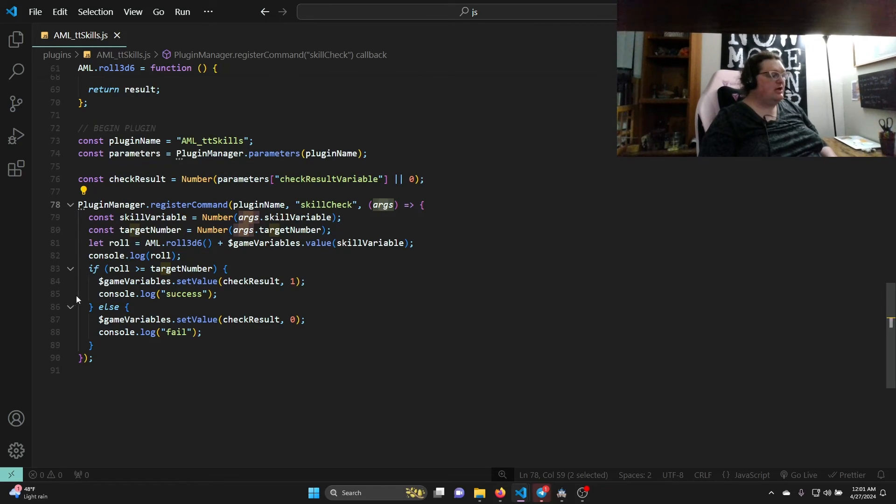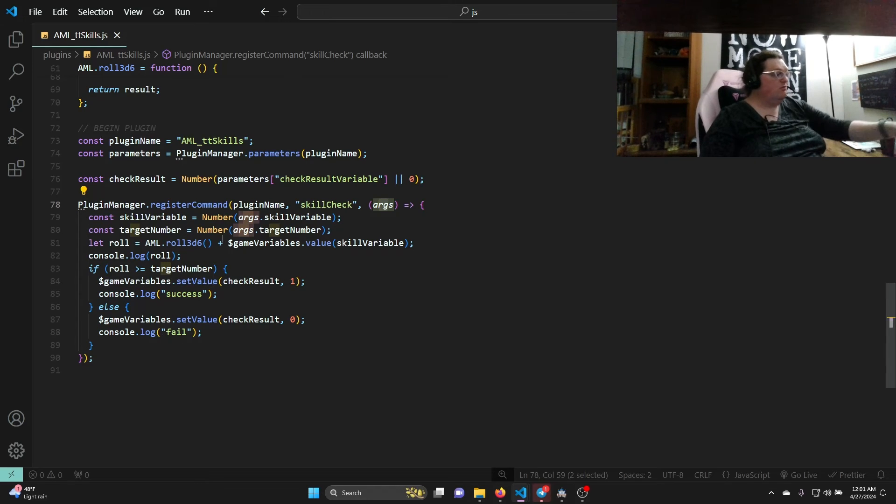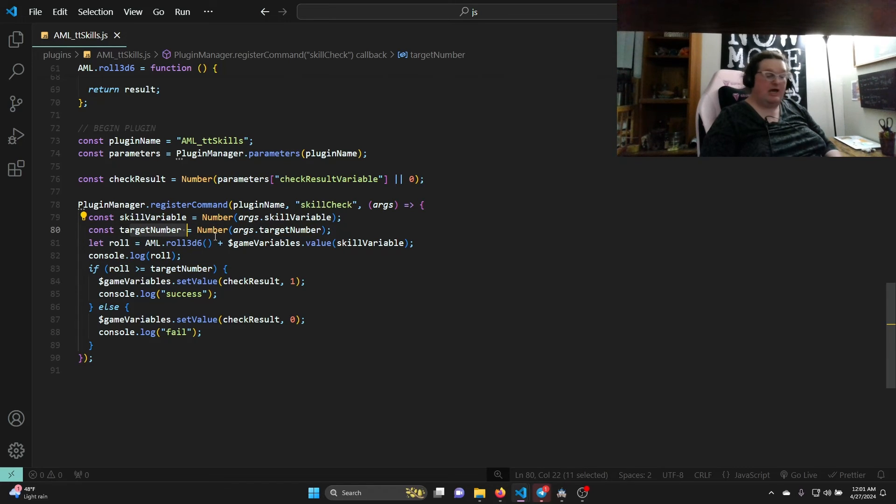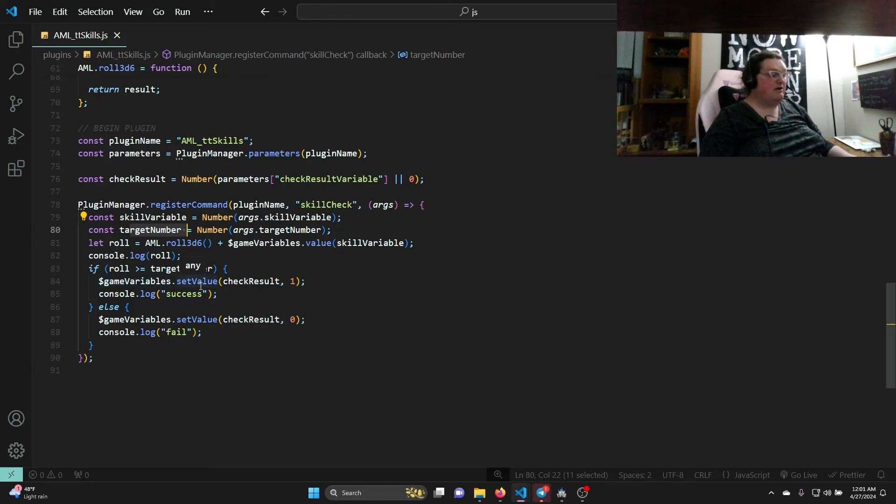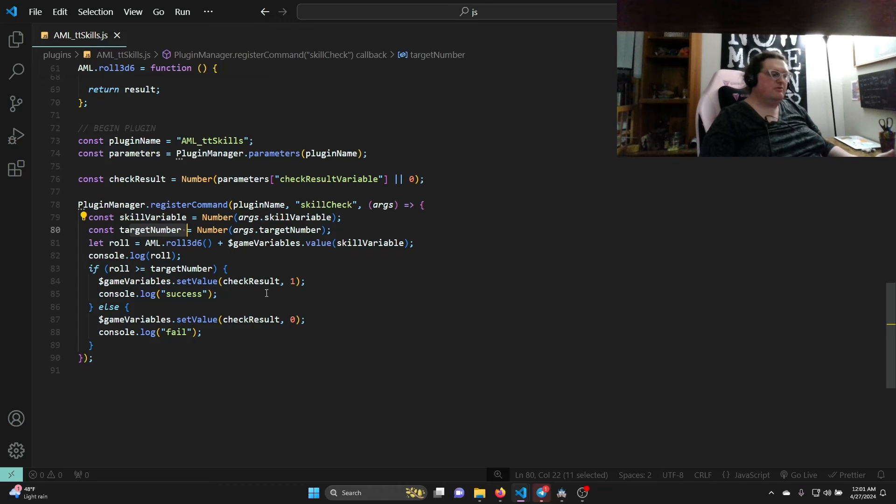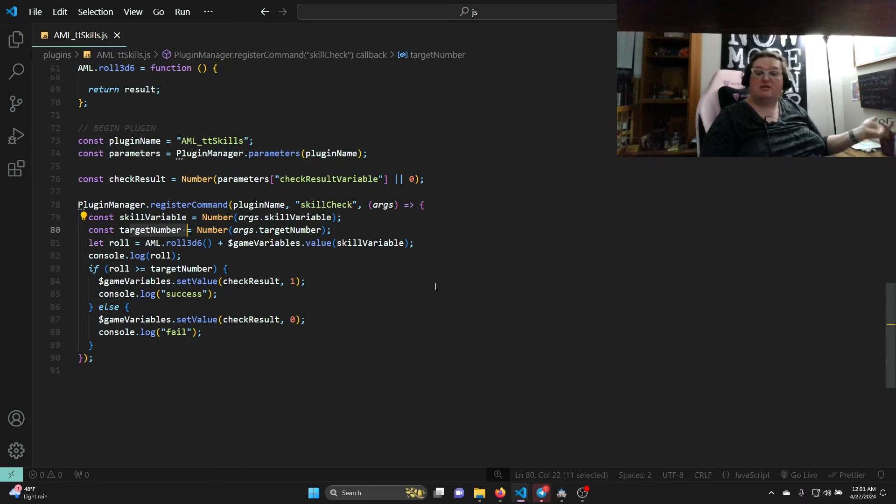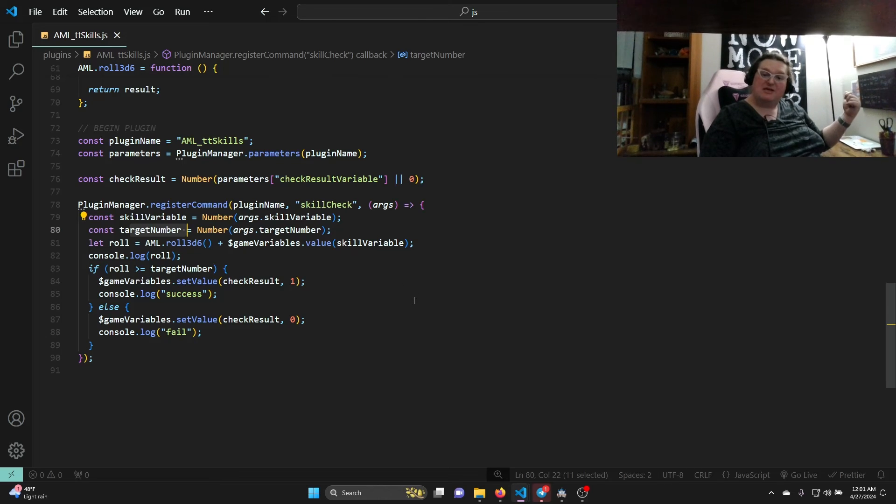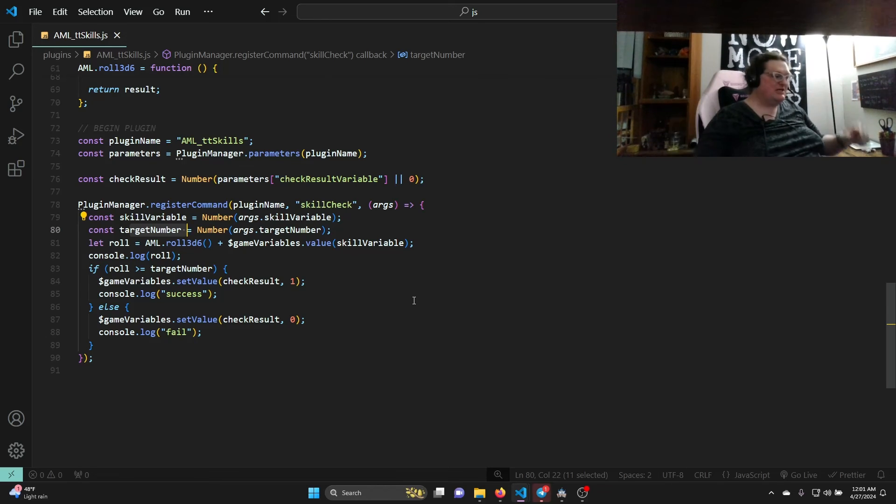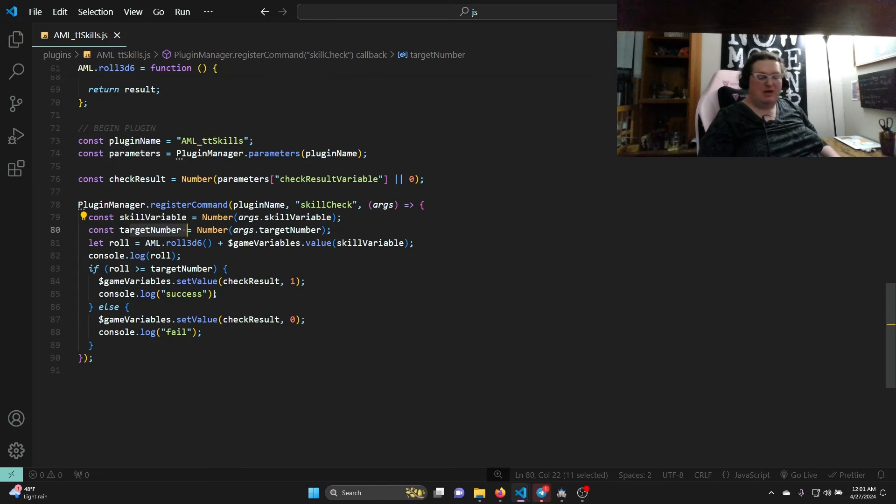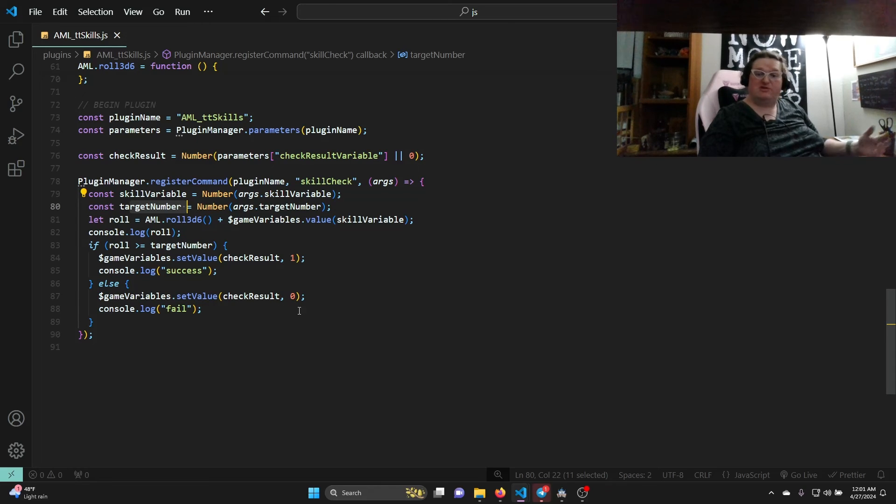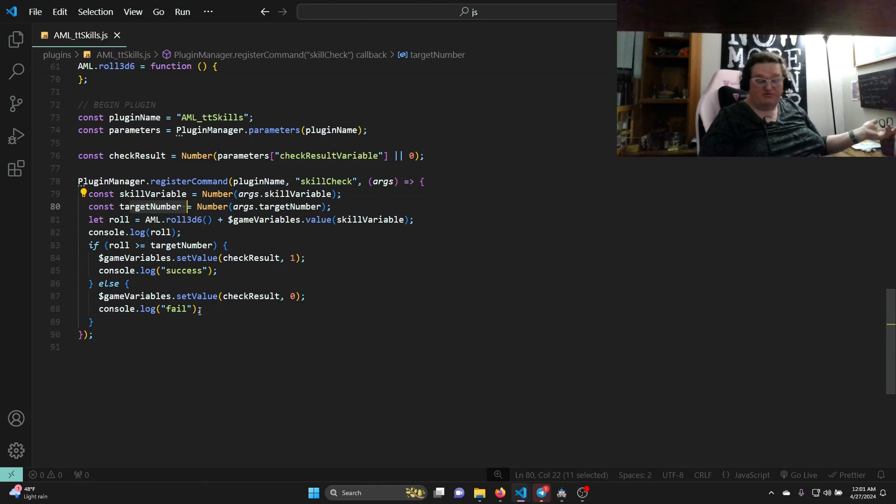Finally, we're going to check if we were successful. So if our role, this role that we just made, is greater than or equal to the target number, which is an argument that we have set in our plugin command, then game variables dot set value - we're going to set the value of one of our game variables. Which variable? The variable check result, which is from our parameters that we set in the plugin window in the editor, right? We're going to set that to one. And remember back in the editor, if it's set to one, it's true - we do the success condition. Console dot log success so that we can remind ourselves it's a success. Otherwise, we're going to set the value to zero, which is false, and we're going to remind ourselves false or fail.